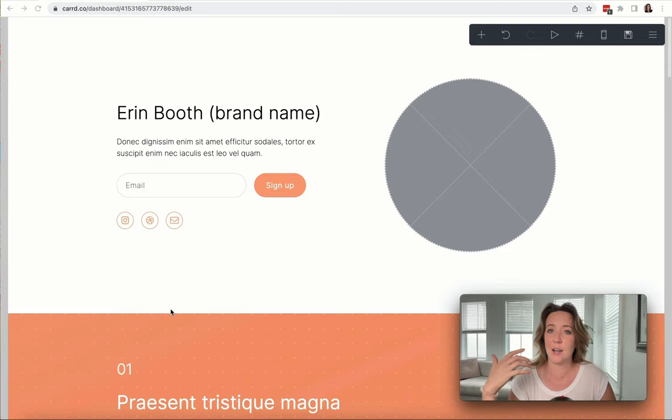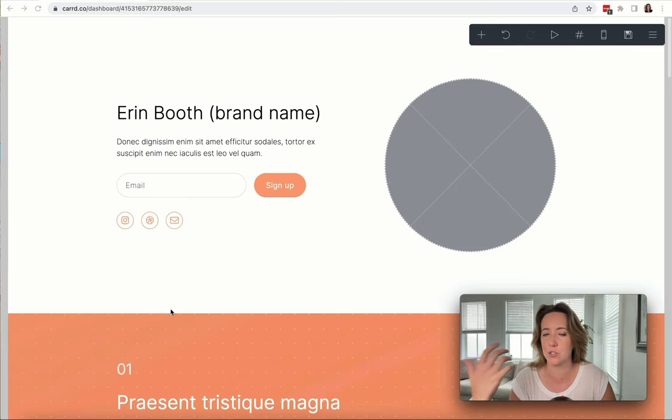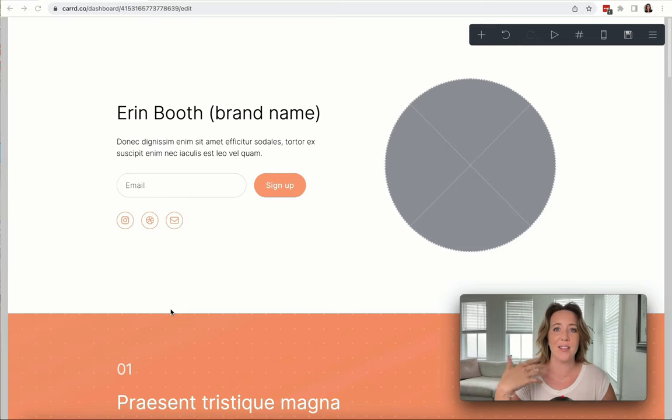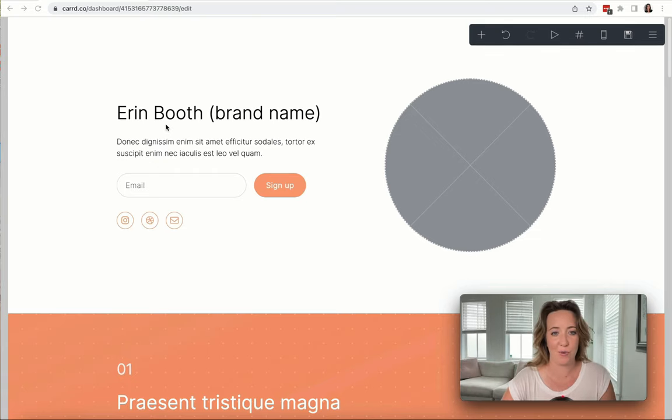We're also going to add a couple other important elements, like your whole website has to convey that you're a trustworthy person. Then we're going to add in elements like your headshot, your bio, et cetera.